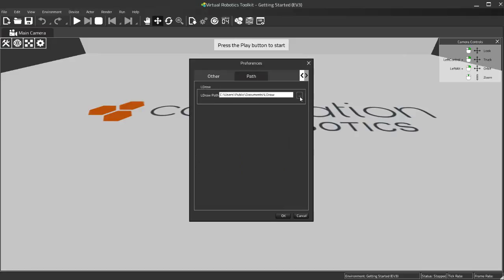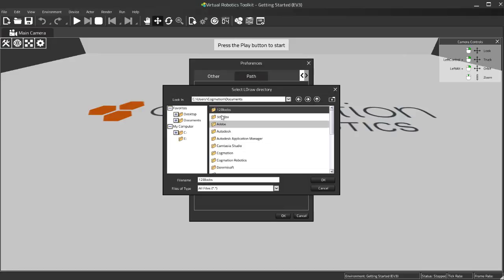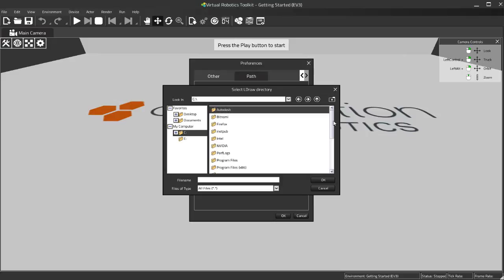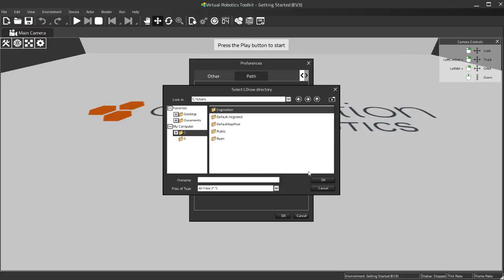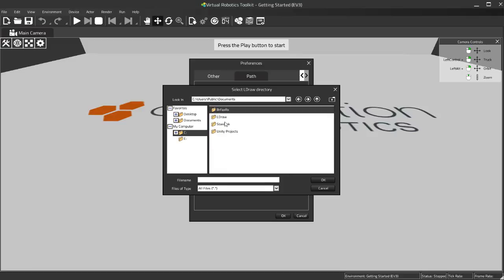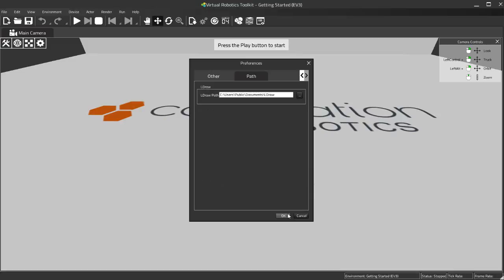So I'm just going to click the Browse. In this particular case, usually from experience, the LDraw installation can be found in C, Users, Public, Public Documents. Here it just says documents, and here's my LDraw installation. I'll just have the browse look here at the parent folder, and hit OK, and OK again.